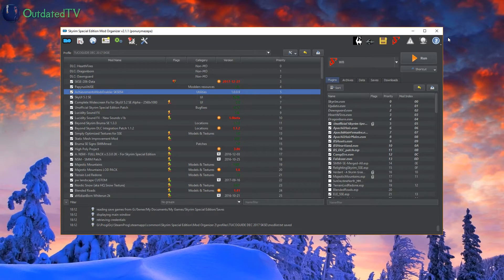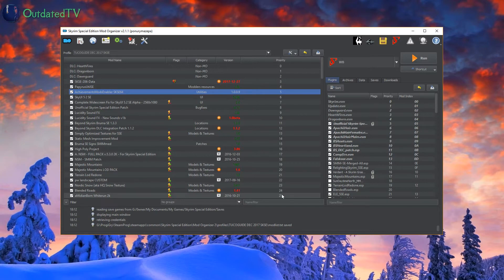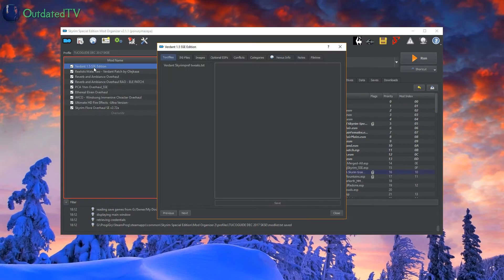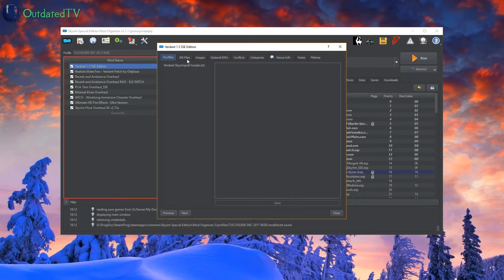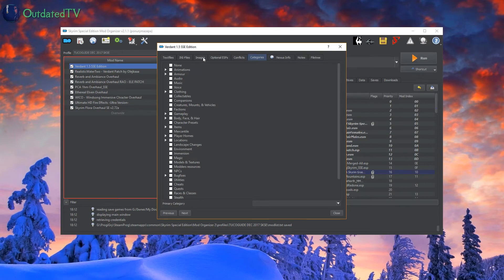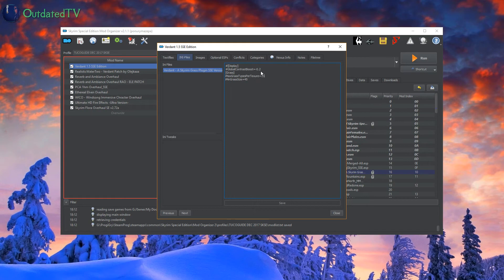On this occasion I'll also show you that you can edit inis. For instance, we take Verdant. It also has an ini here in ini files, and I could alter the grass settings here in this file.